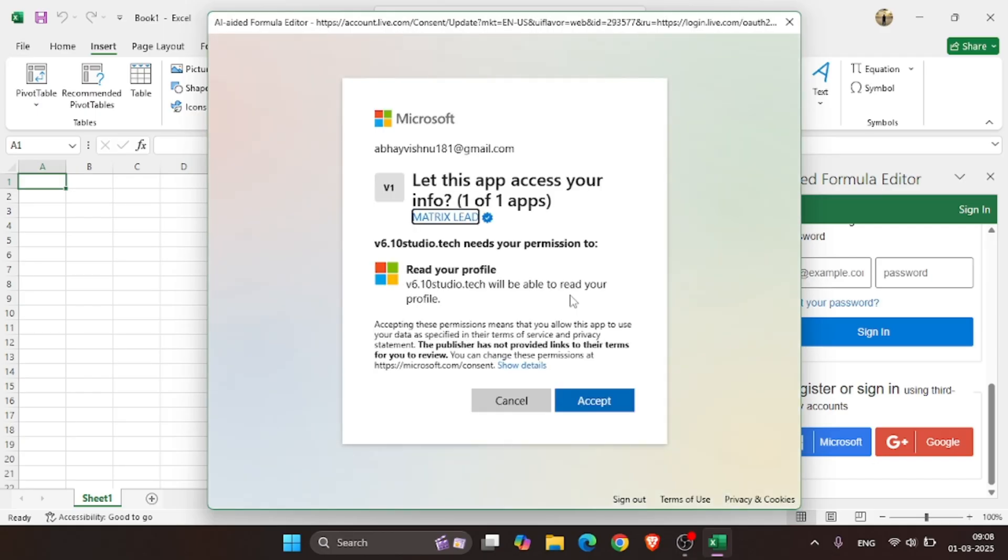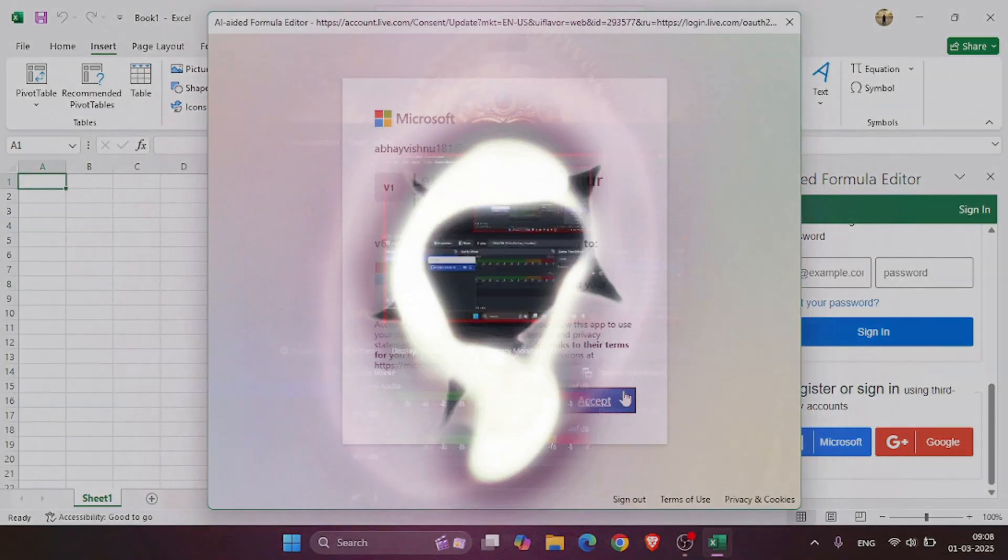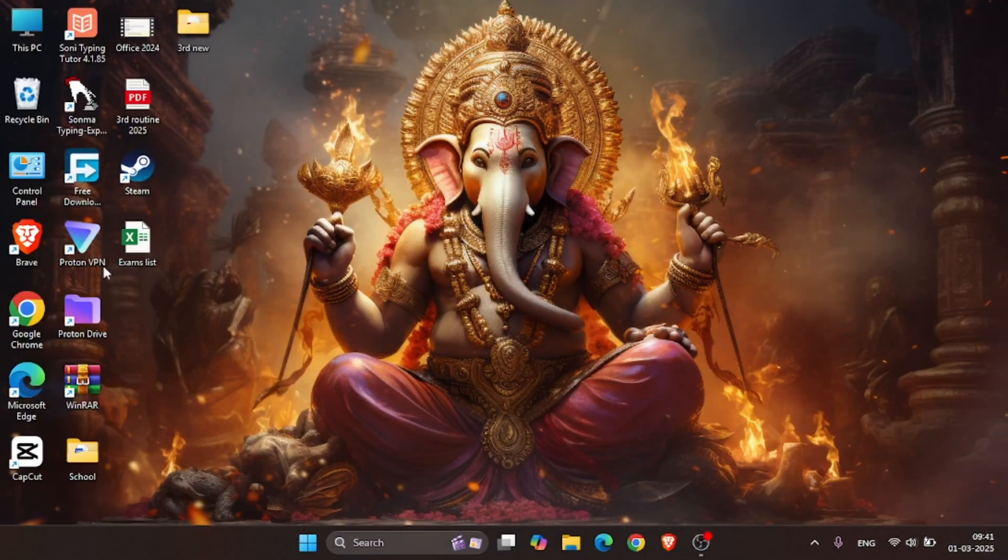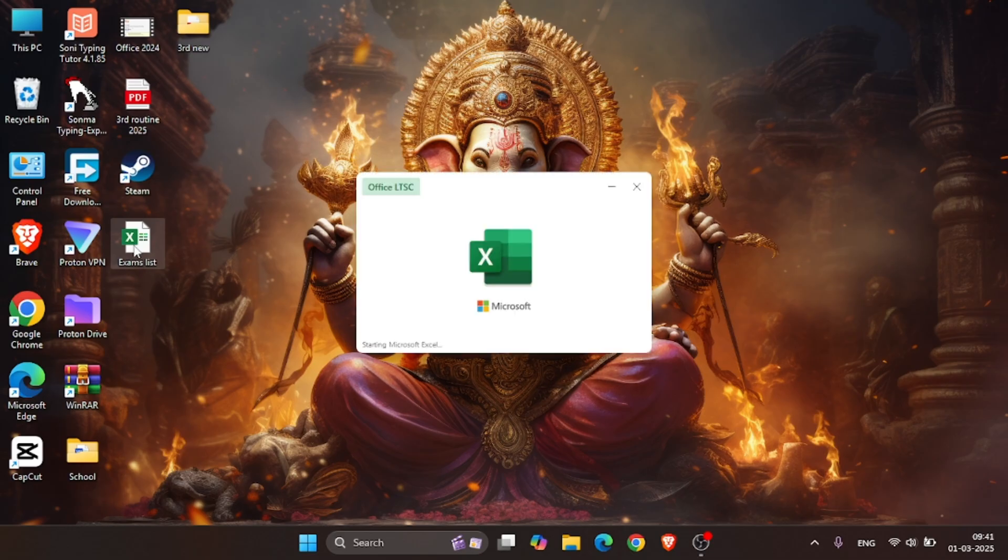After successful sign-up, you can now use AI in Excel. Let's have a practical example of it.